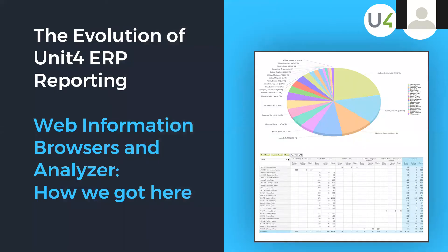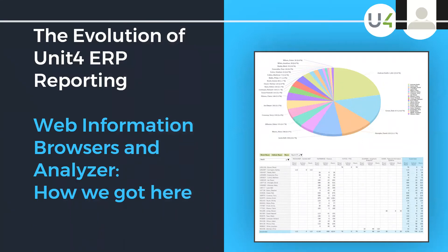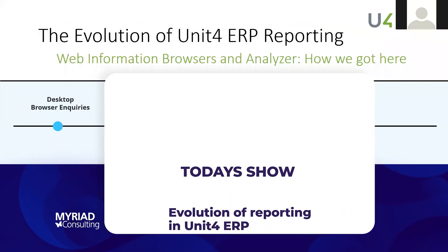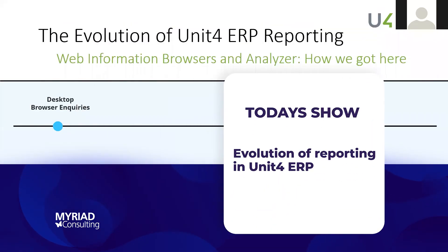So the evolution of Unit 4 ERP from a reporting point of view. If we have a look at this, then way back in the Aggresso days we were used to seeing what are called browser templates.